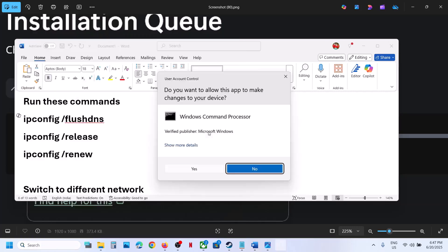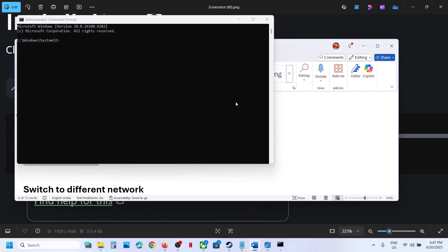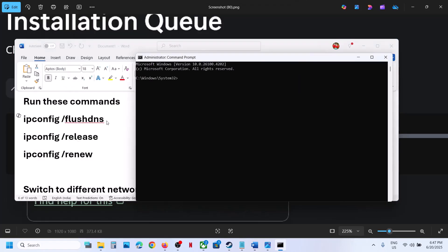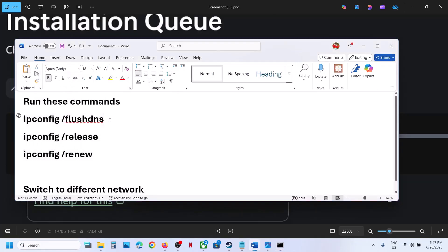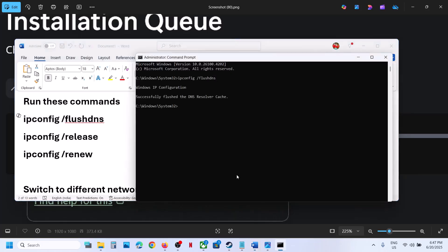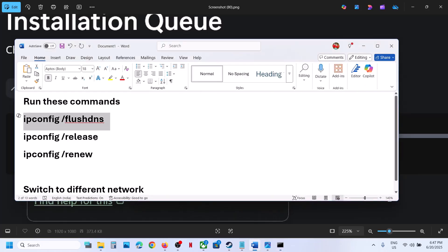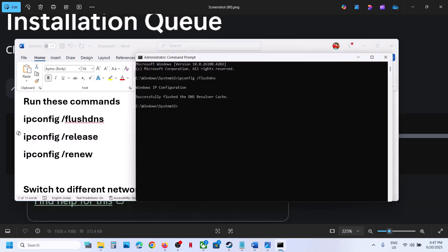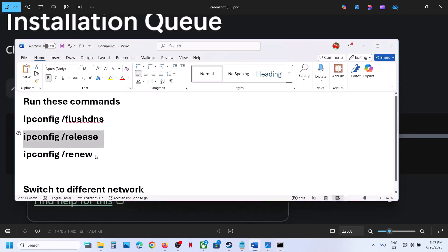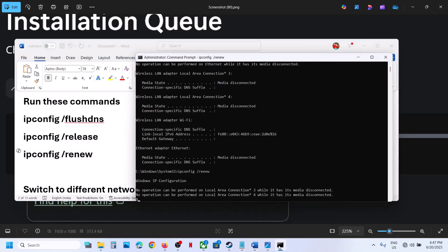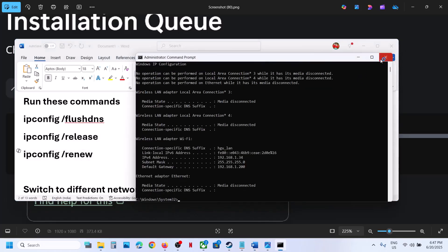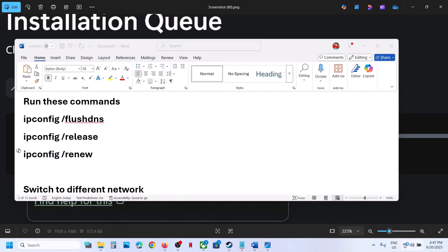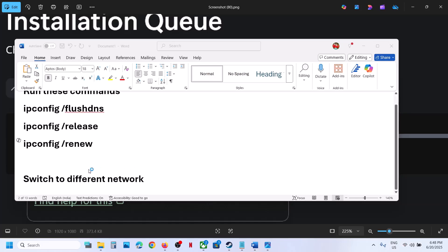Make sure that you open Command Prompt as an administrator. Click Yes to allow. Now copy all these commands one by one, paste them in Command Prompt, and hit the Enter key. Run the first command, then the second command, then the last command. Once this is done, check if the issue is resolved.